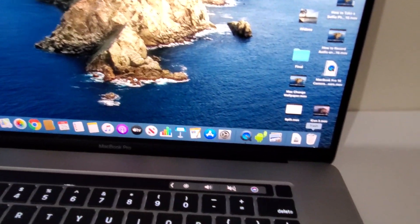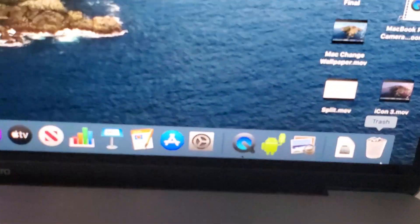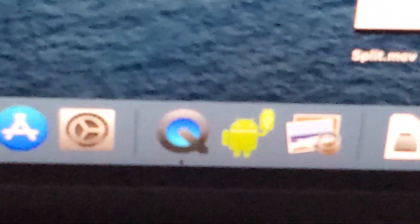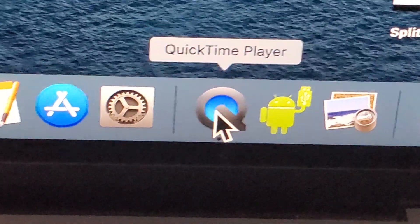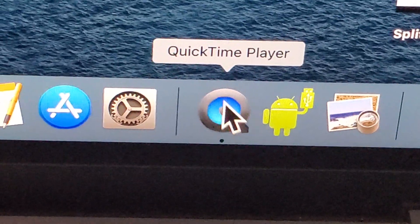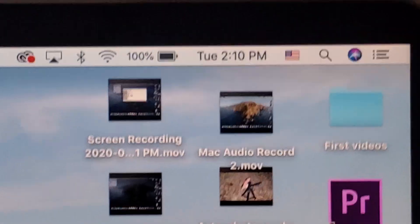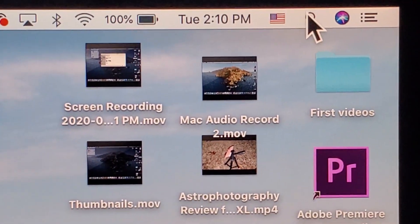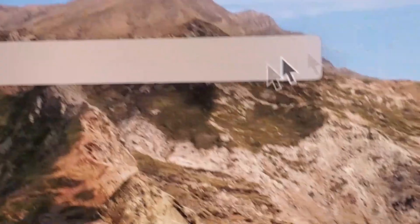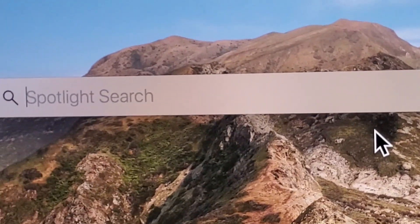So first you just need to open up your QuickTime Player, which is right here. Now if you don't see this, then at the top right here, click on the search bar and then search for QuickTime.